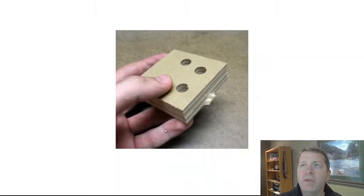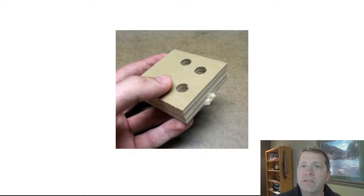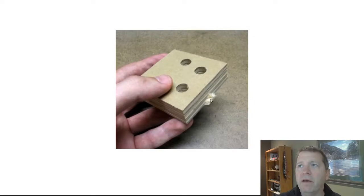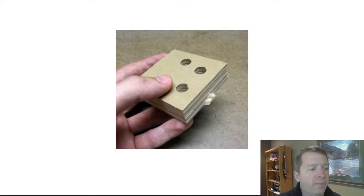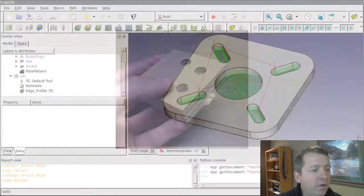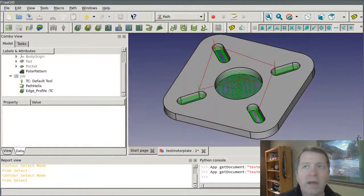Either way, the remaining material that's left is small enough that it's easily removed and filed off to clean it up. So I'm going to jump into FreeCAD and show you how we do that here.